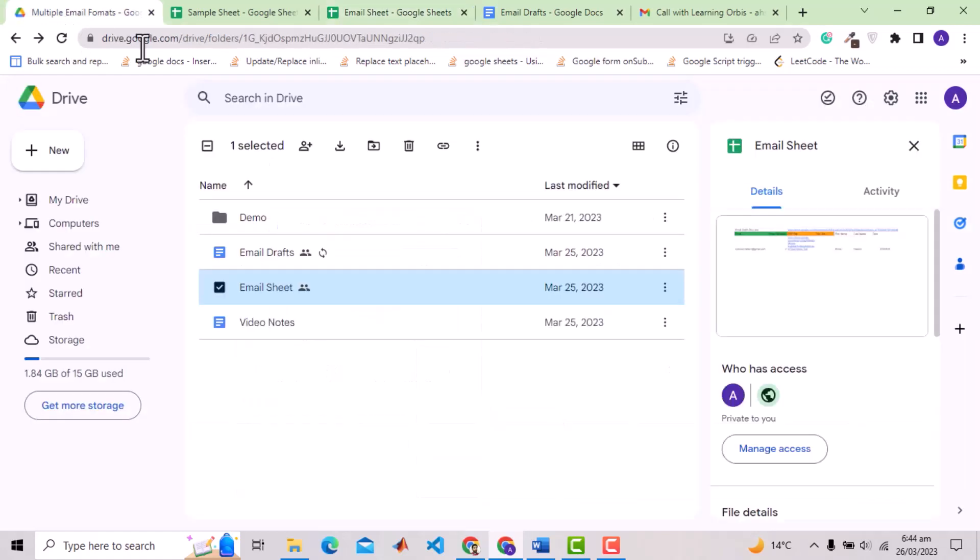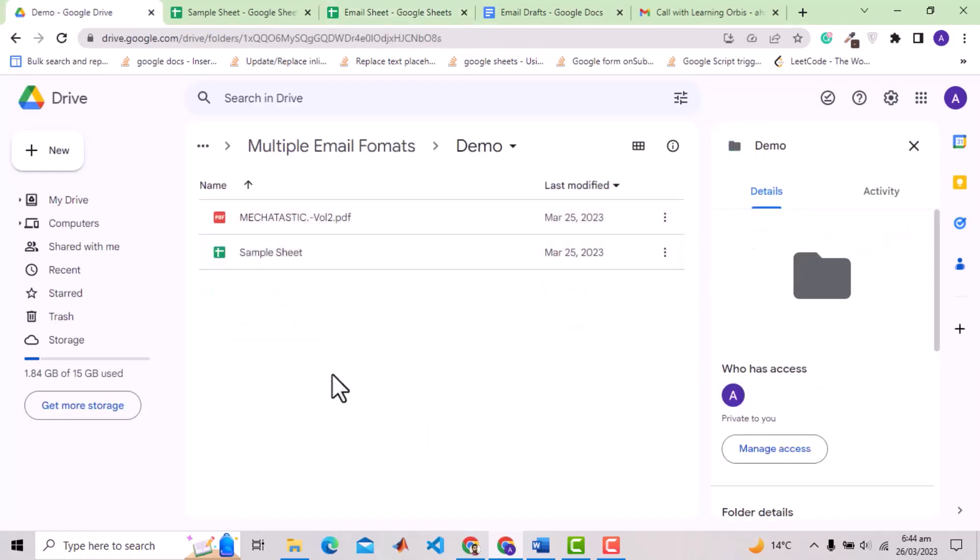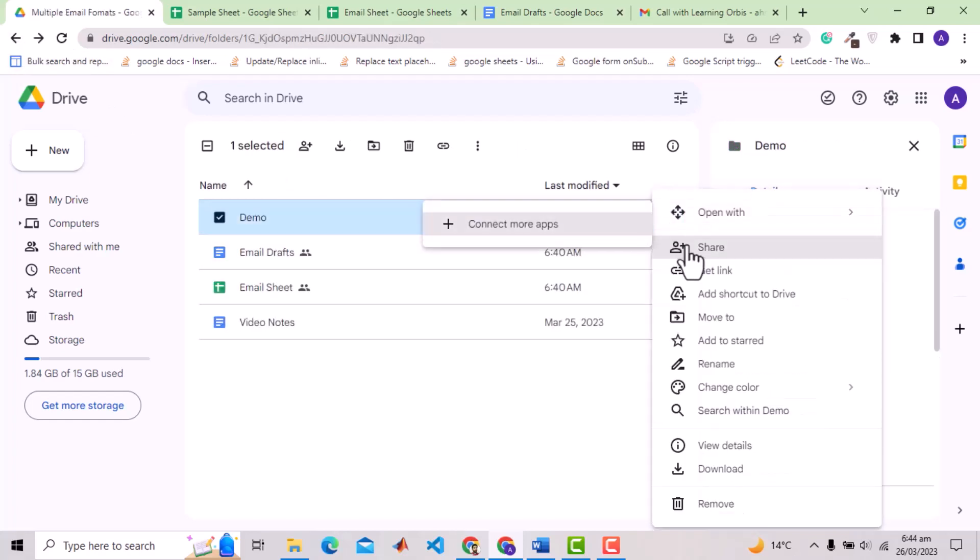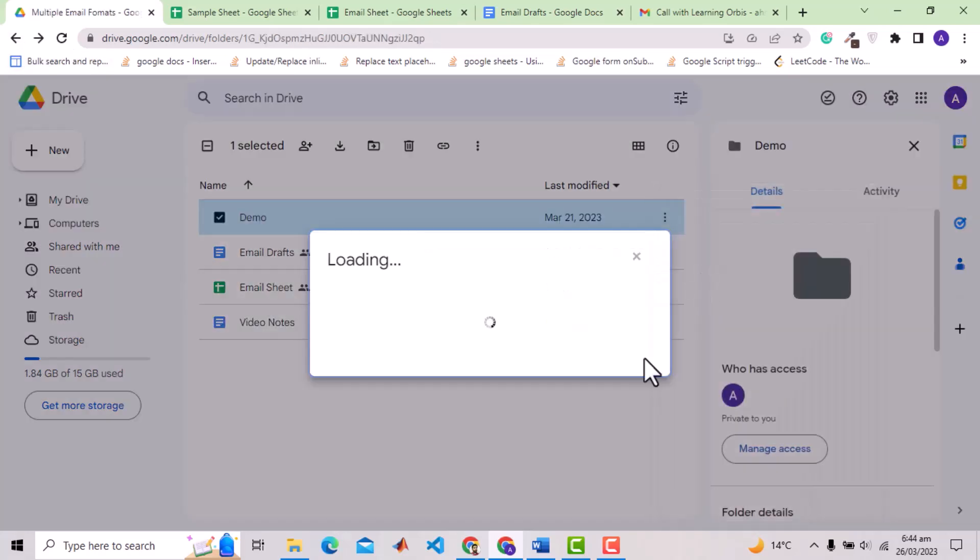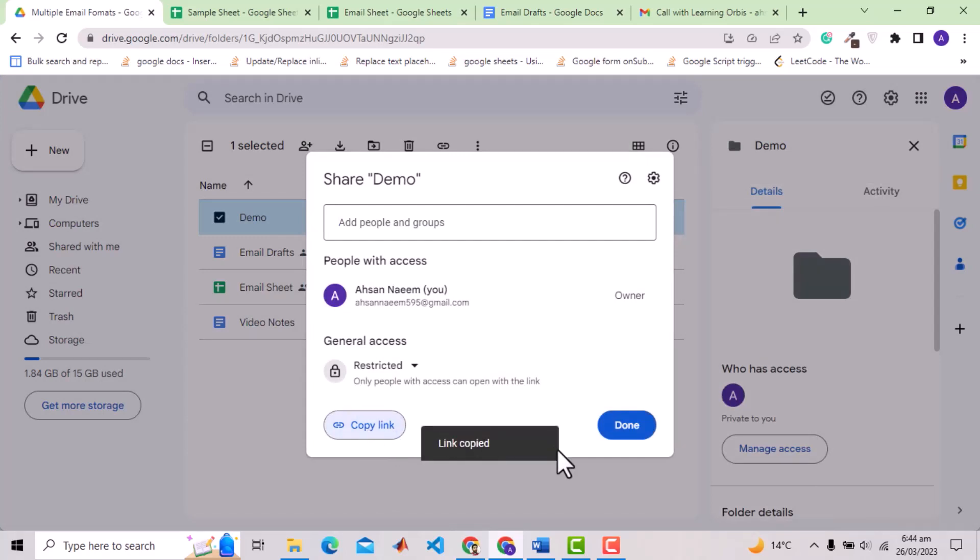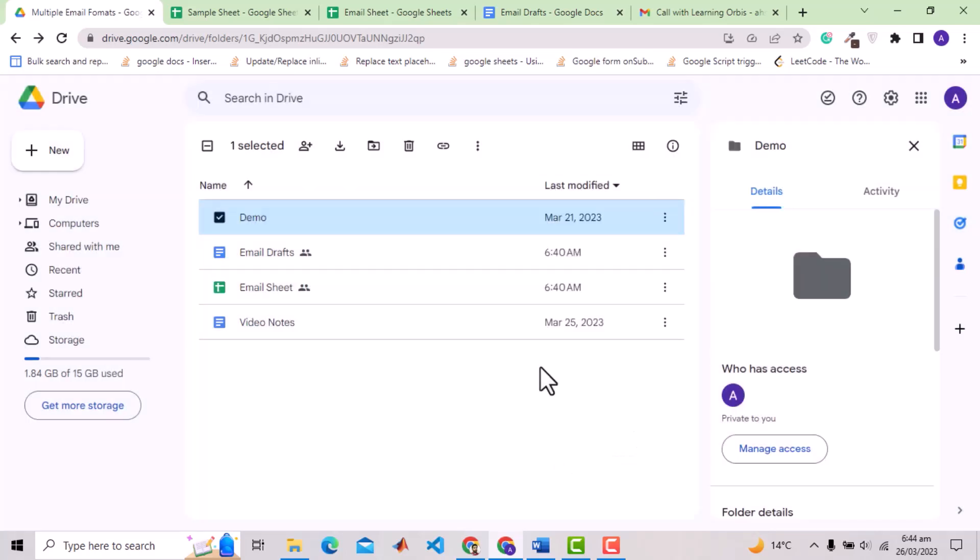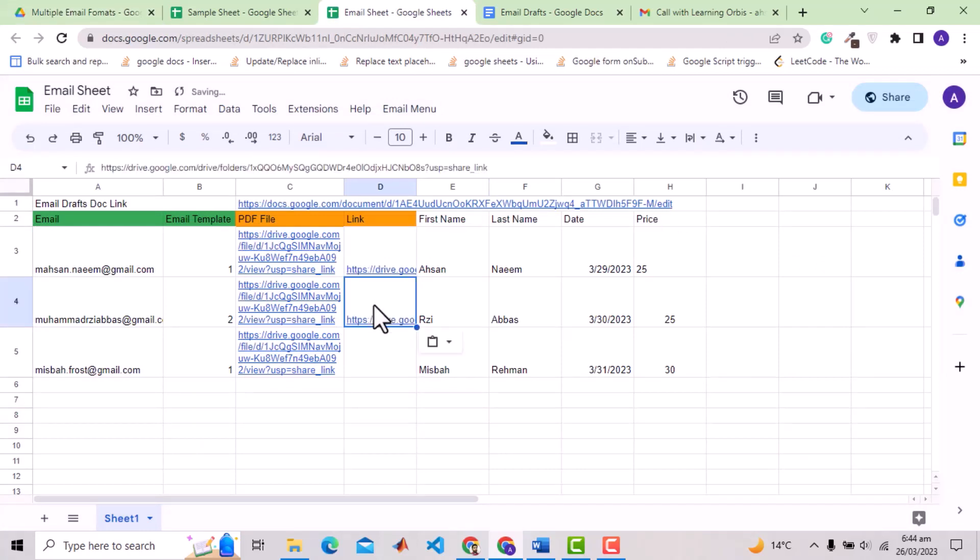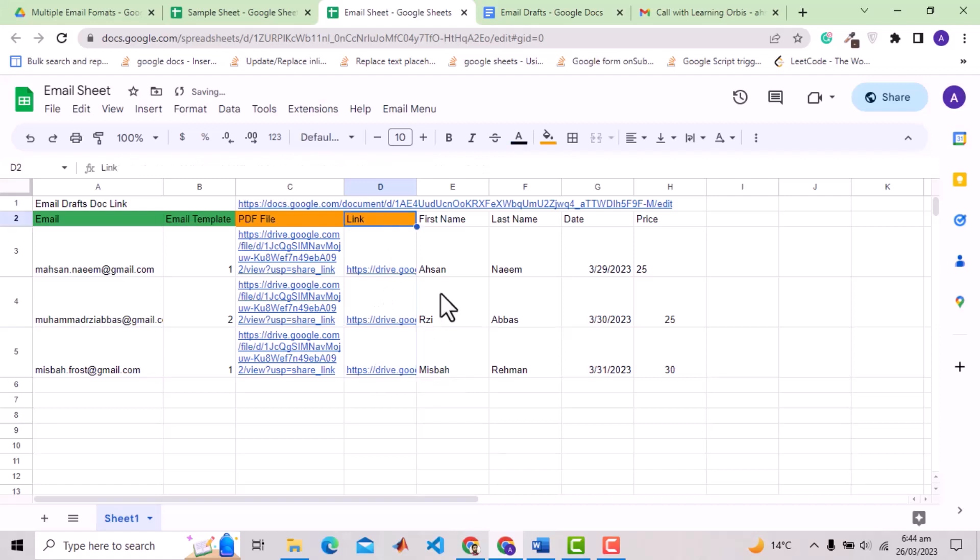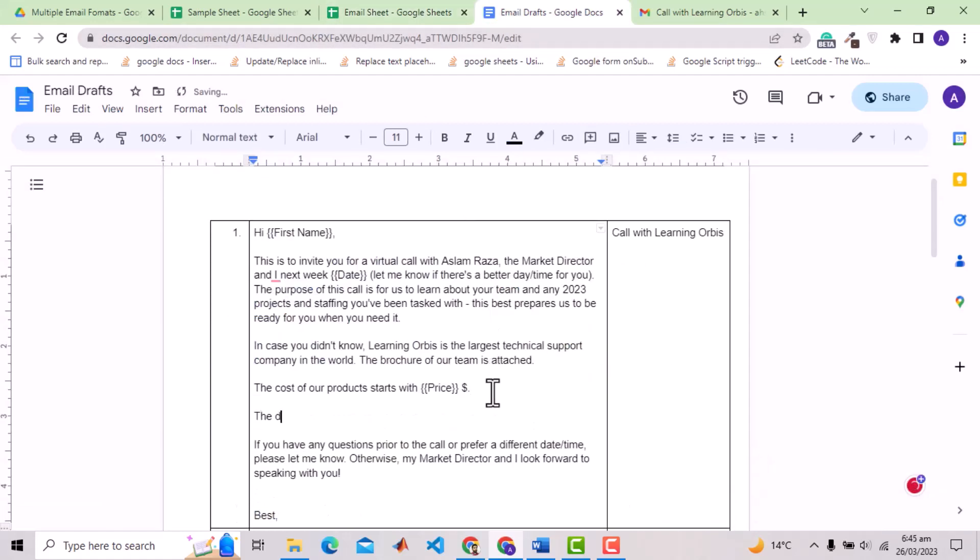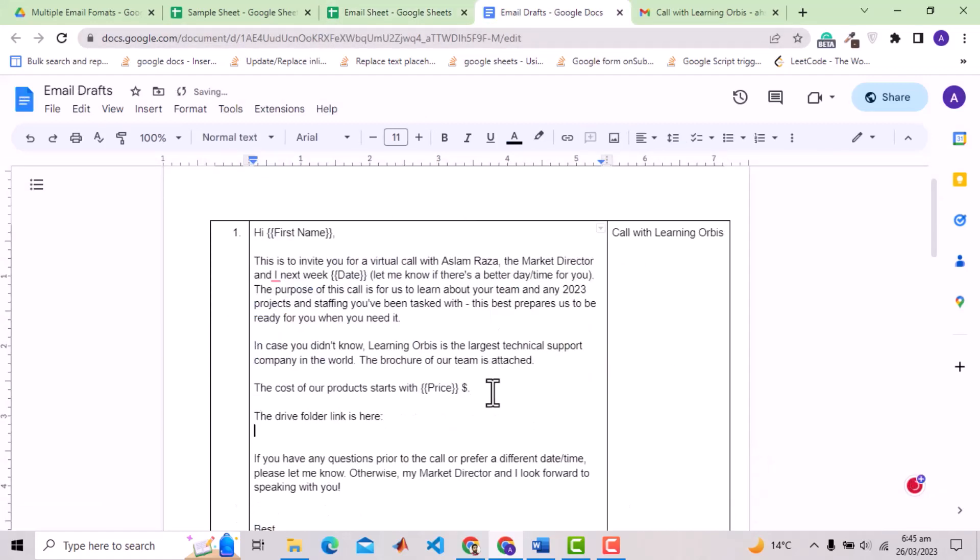Let's say, I want to send this demo folder with email. So I will put the link in this column. Just note that it can be a different link for different clients. And just like any other attribute, we can use this in the email body by putting it inside the double curly braces.